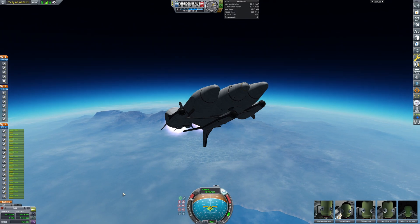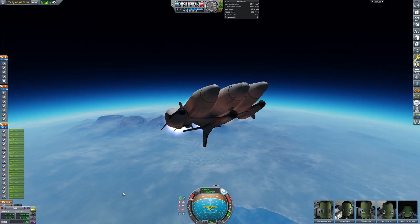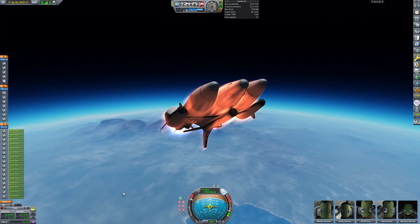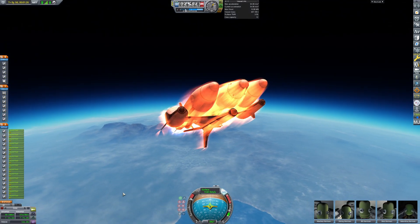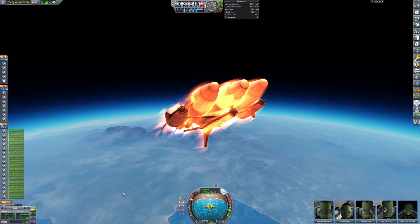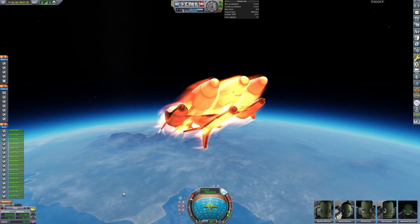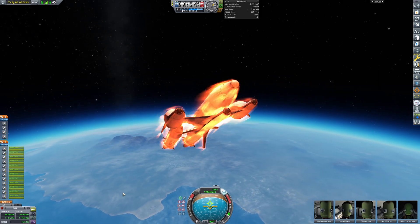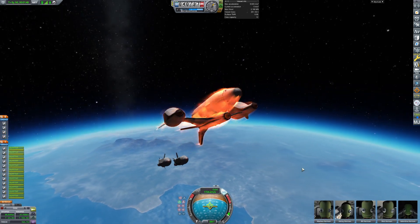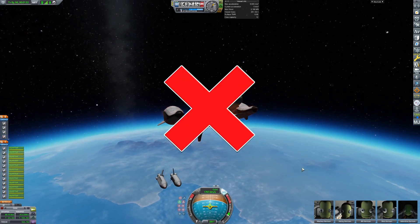This poses some extra aerodynamic challenges that are easily mitigated by a launch system on Kerbin. If you want this submarine to return from Lathe, we need to make an actual SSTO, not a space shuttle.